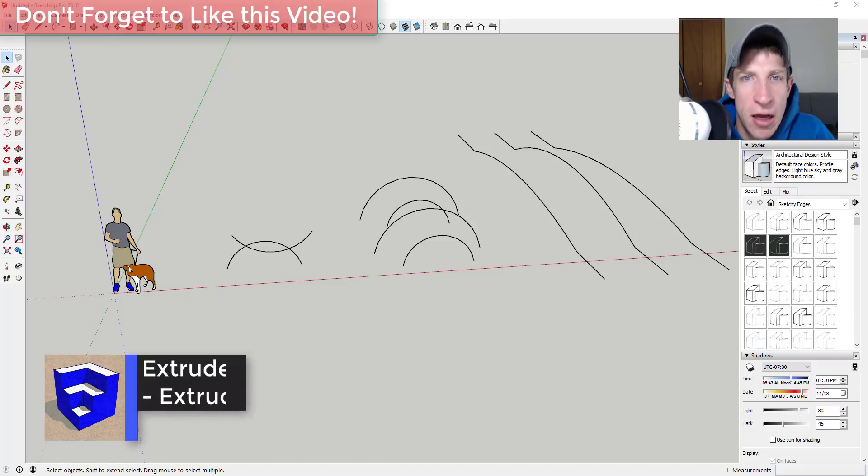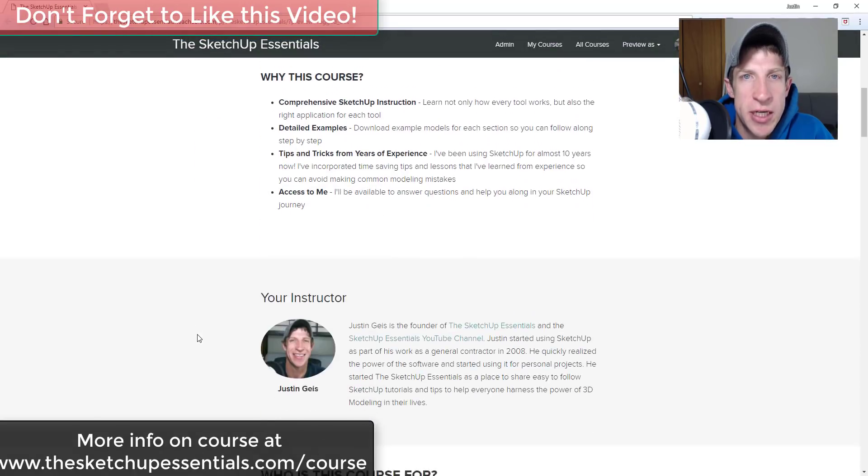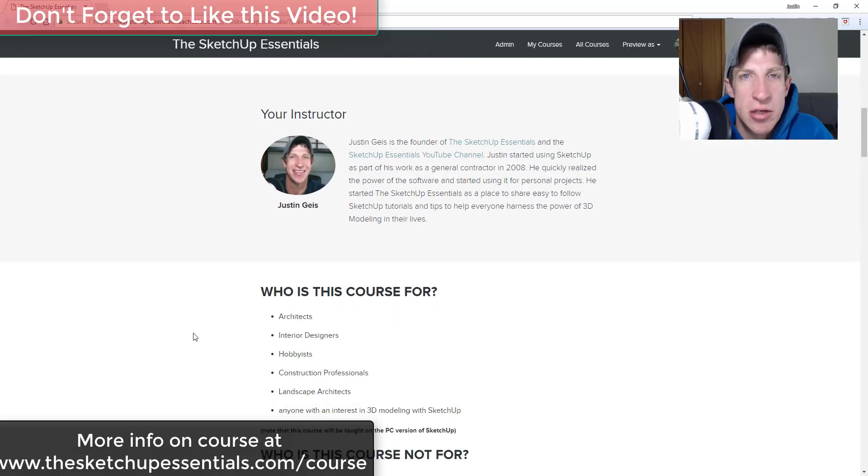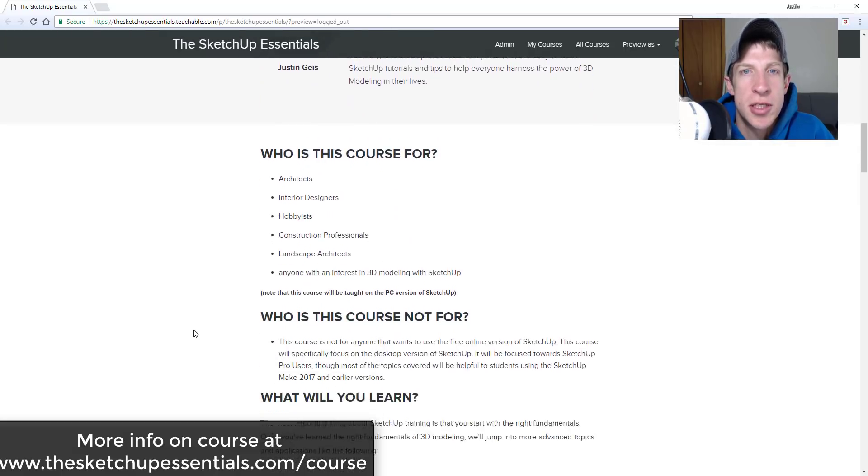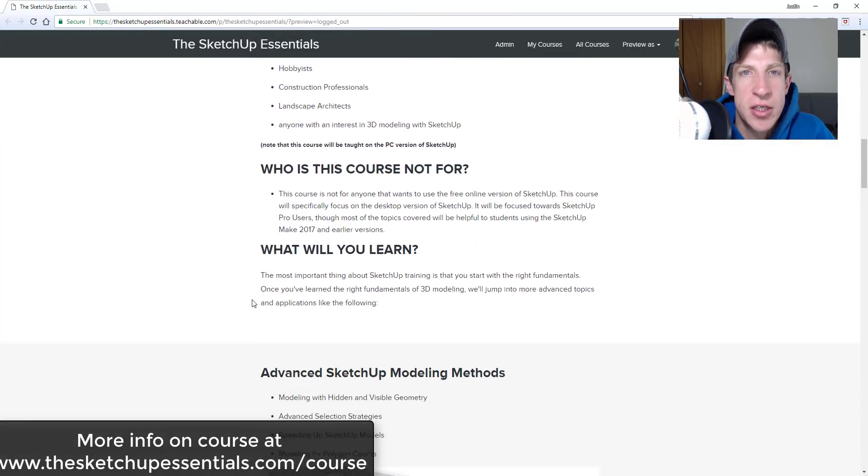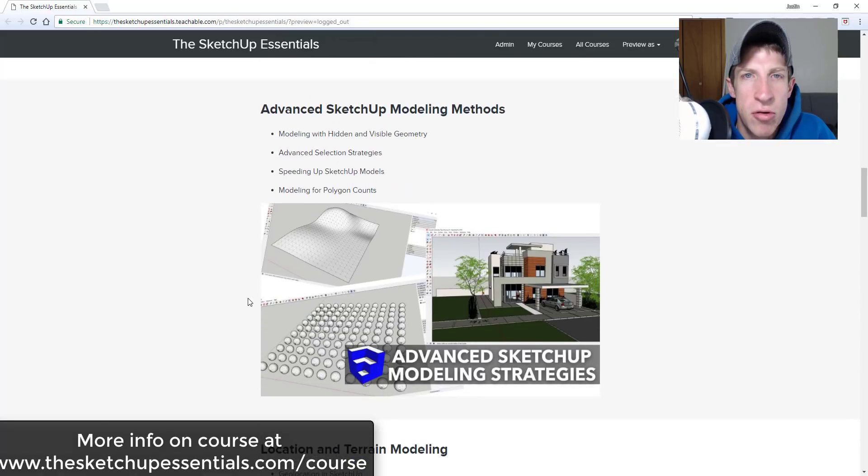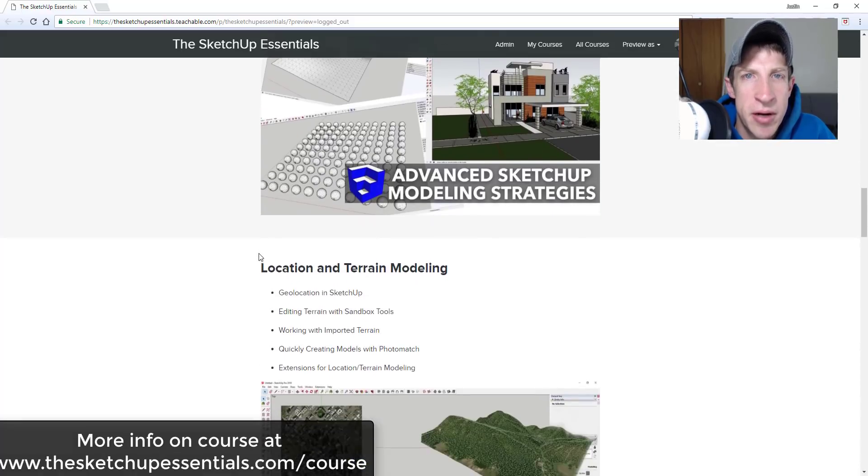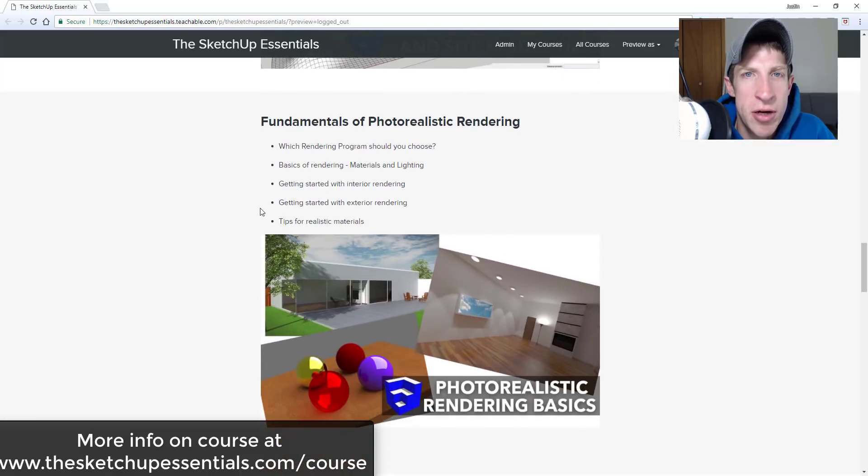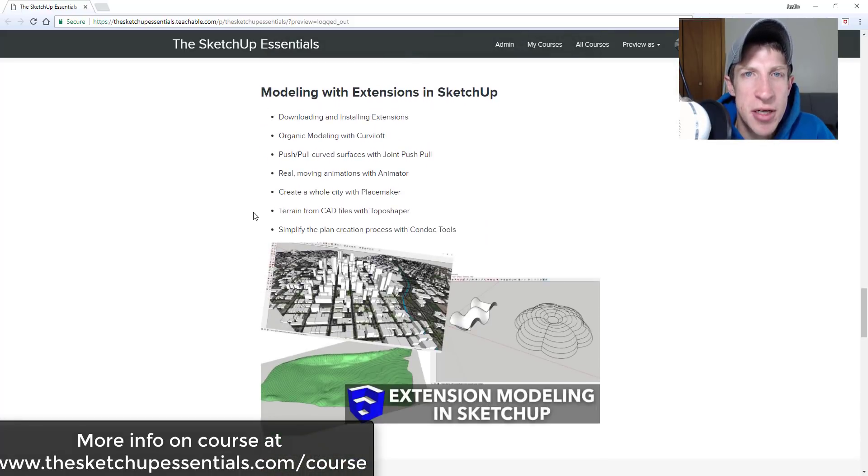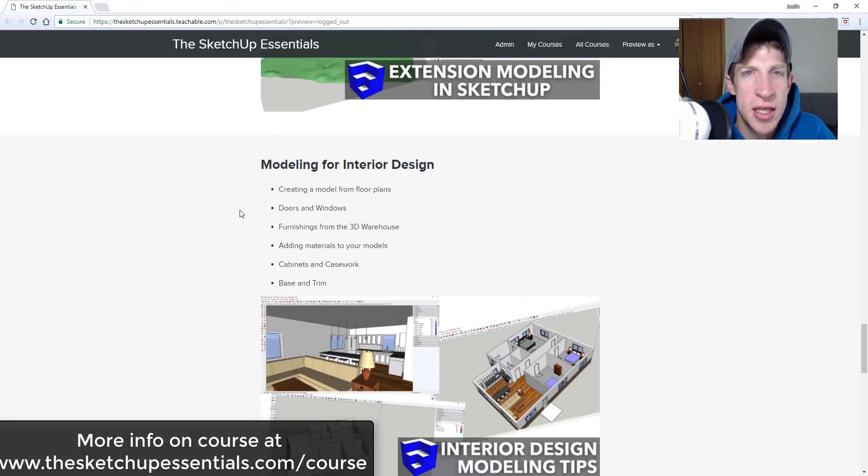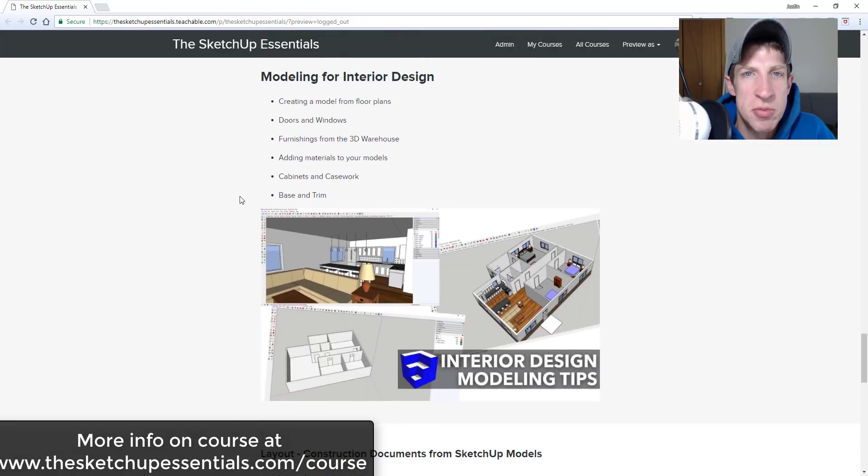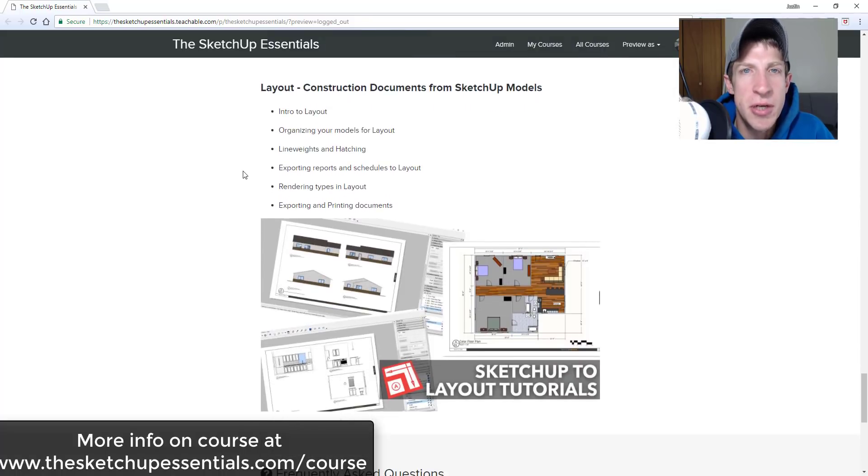Before we get started, today's video is brought to you by the SketchUp Essentials course. SketchUp Essentials course is a course that I created to give you a start to finish training in SketchUp. In the course, we start off by talking about fundamentals and we work our way into more complex things like modeling for interiors and creating plans in layout. If that's something you're interested in you want to take your SketchUp modeling to the next level, make sure you check that out at thesketchupessentials.com/course.